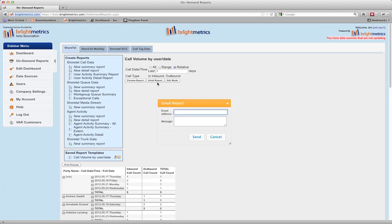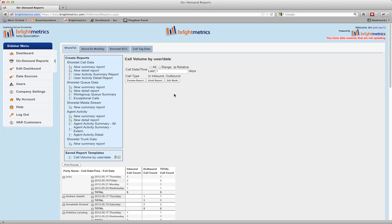If I select email report, it asks me for an email address to which I want to send the report, as well as an optional text message. It will send the report as a PDF with the message in the body of the email. And if I have edit permissions, I will see this edit mode button, which we'll cover in another video.